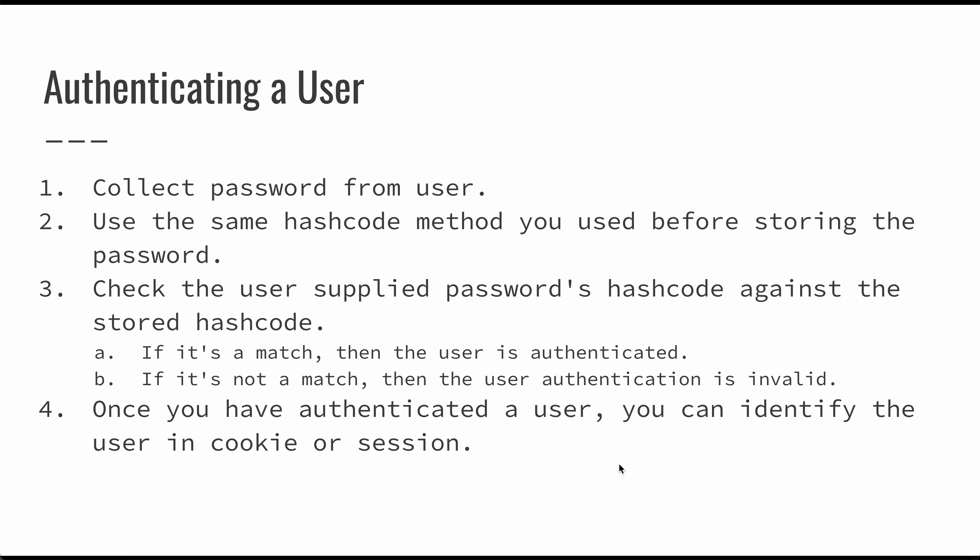Authenticating a user, you collect the password. If that's the same password that they entered when they created the account or when they changed their password previously, if that's the same password and you use the same hash code mechanism that you used before, then you're going to end up with the same matching output hash code. If you use your datastore query, you look up a username or you access a key, you check to see if the hash code that was entered is the same as the password hash that you have stored, then the user is authenticated. If it's not a match, then the user's entered an invalid password.